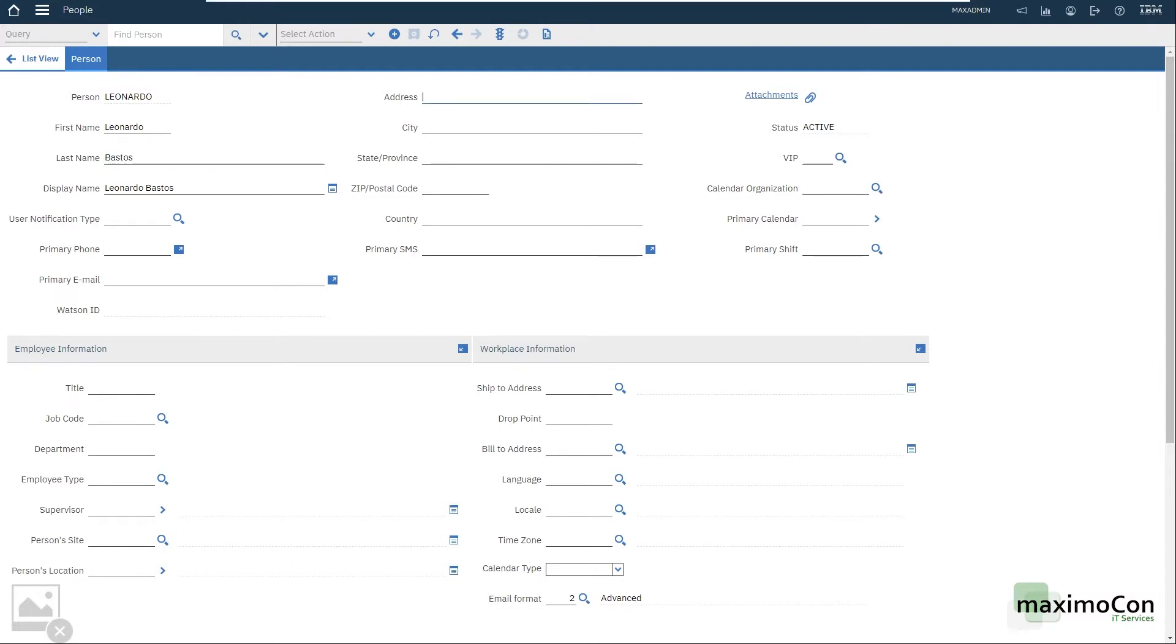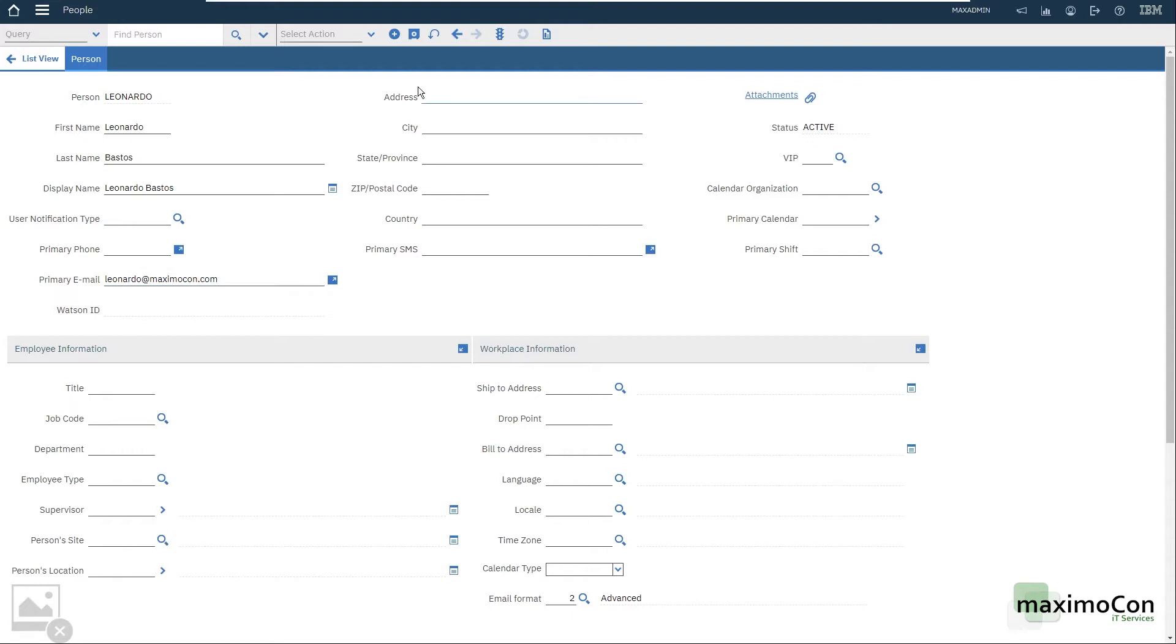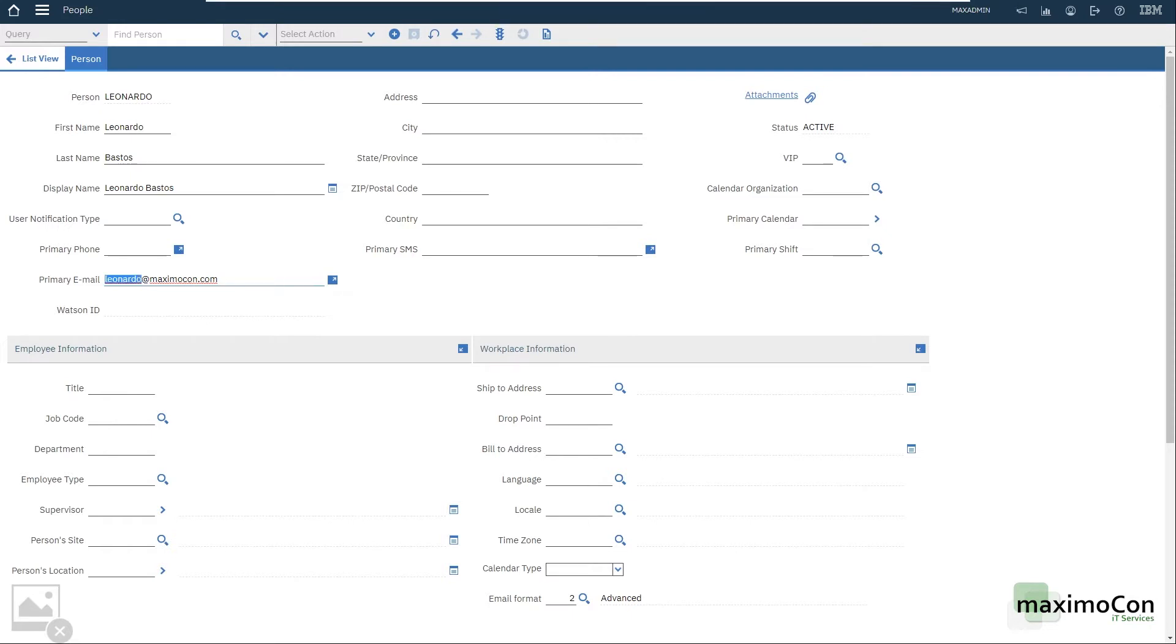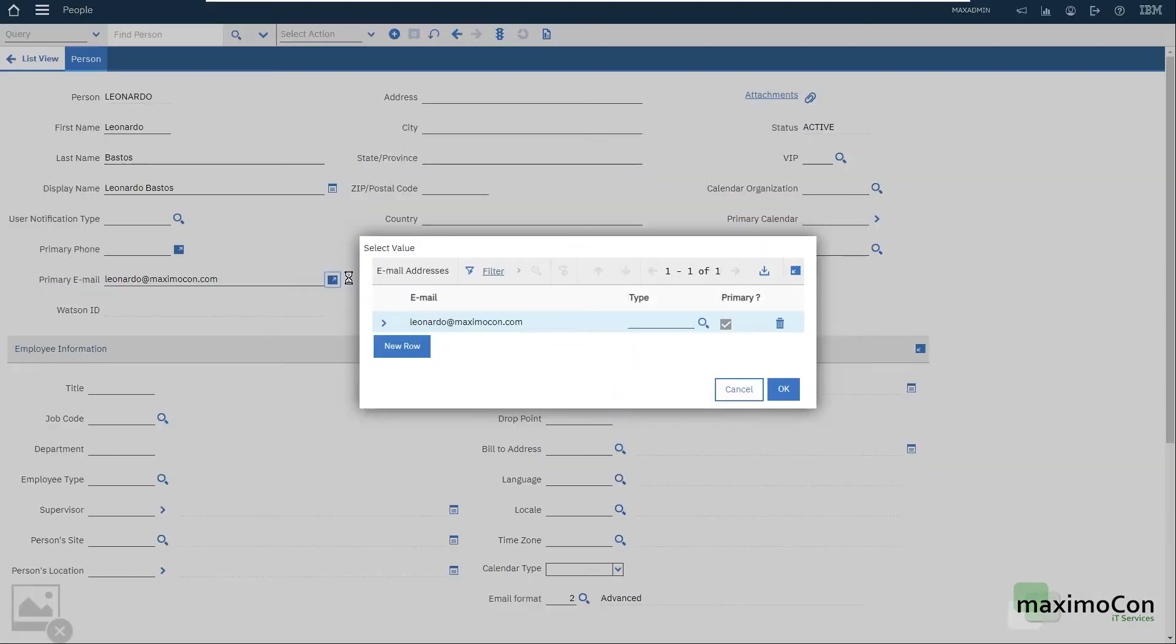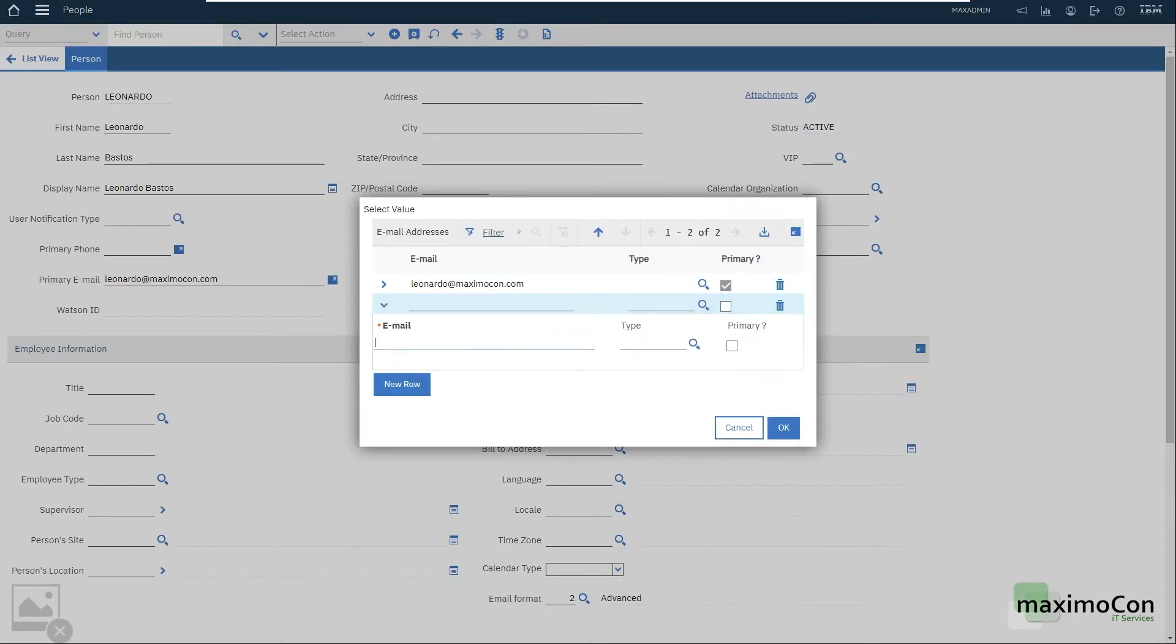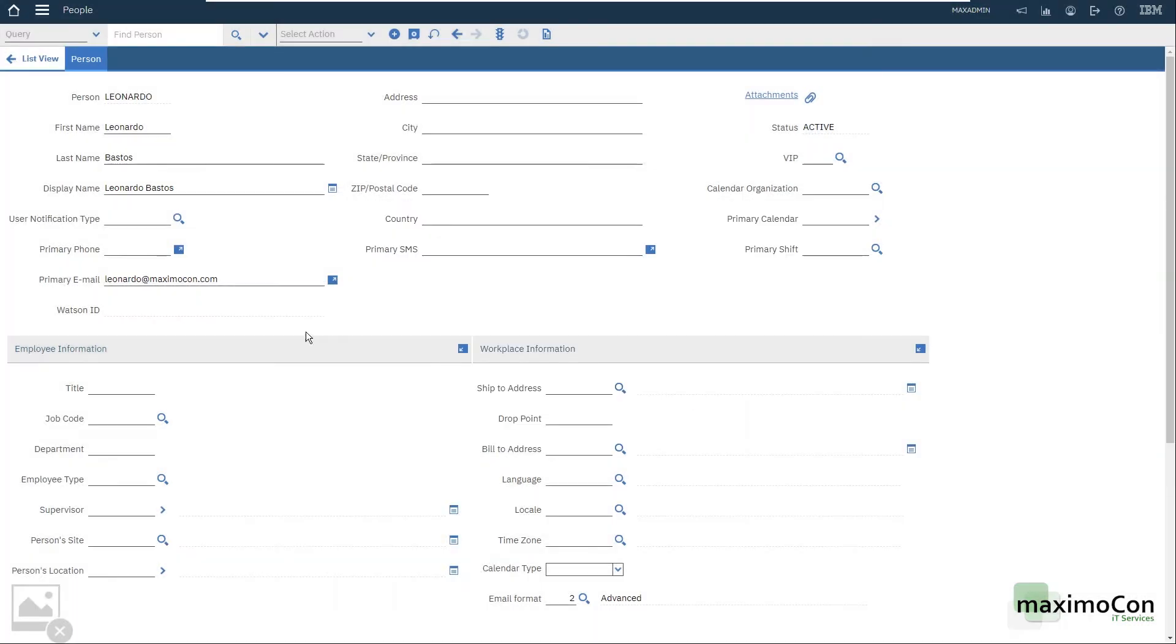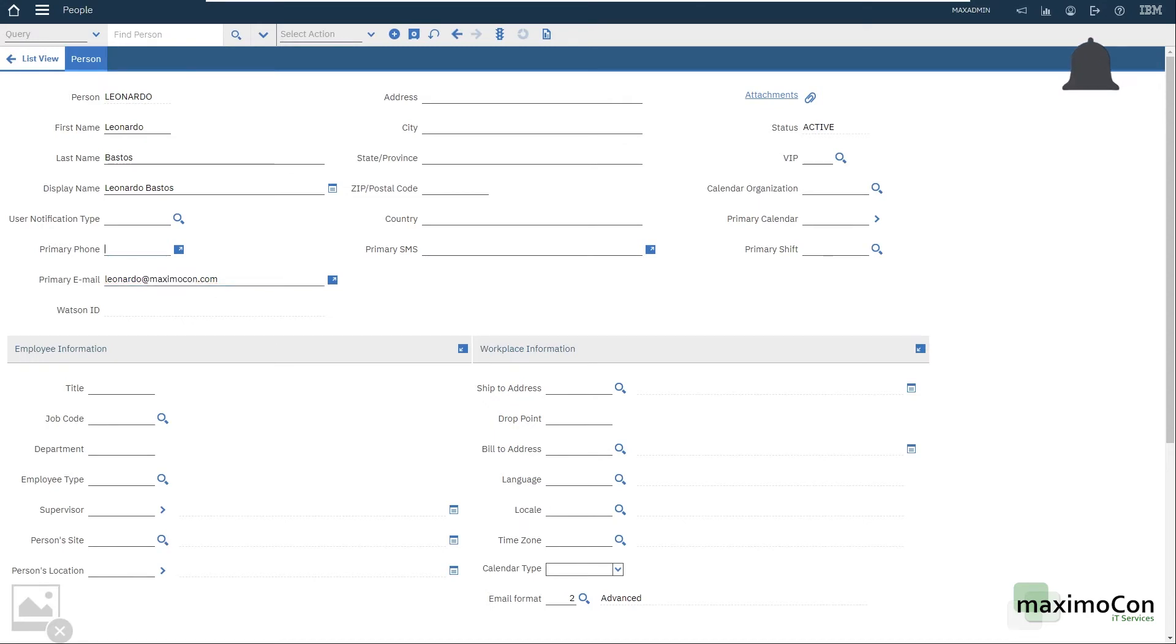You can use, for example, the address information with the country. Another very important information here is the primary email. I'm not sure if I'm using this email already. Let me check. I'm saying that because if I try to put the same email address in two different personal records I cannot, because this must be unique. But I can have a secondary email address, for example, but usually you only have one right.